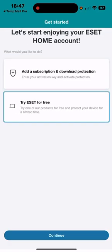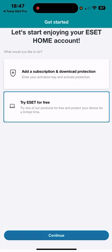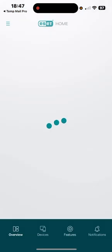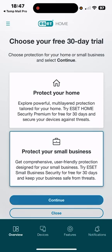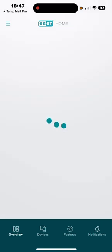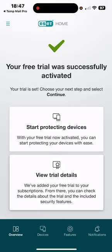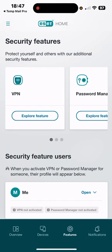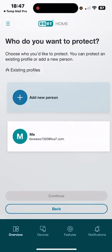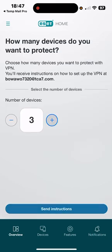Click on 'Try e-search for free,' then click 'Continue.' Then click on 'Protect your small business' and click 'Continue.' After that, go to 'Explore Features,' then click on 'Me,' then click 'Continue.'